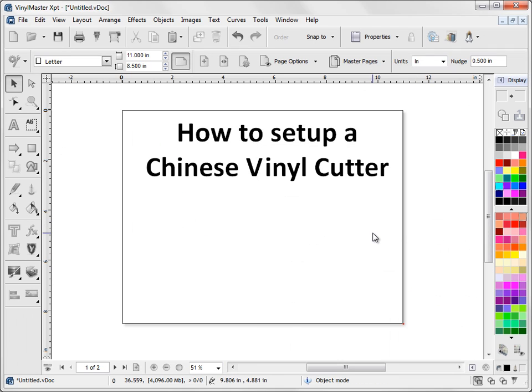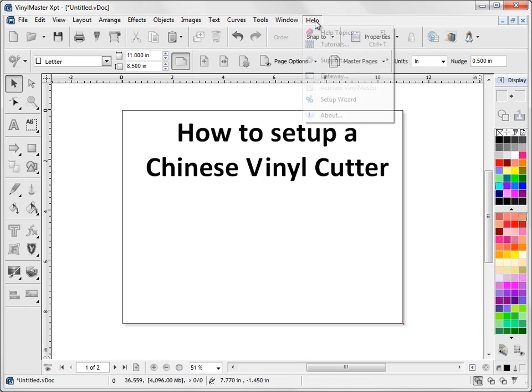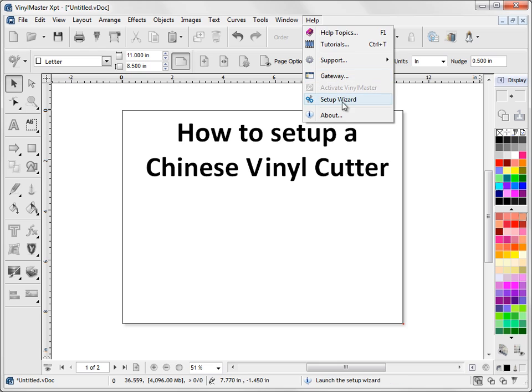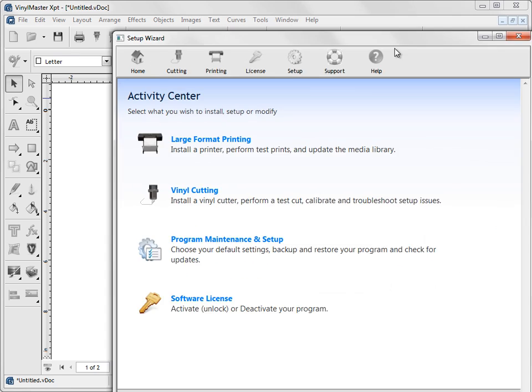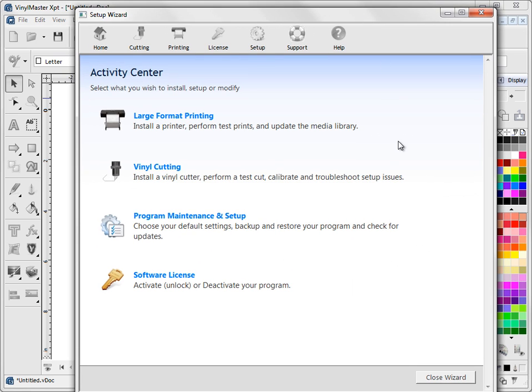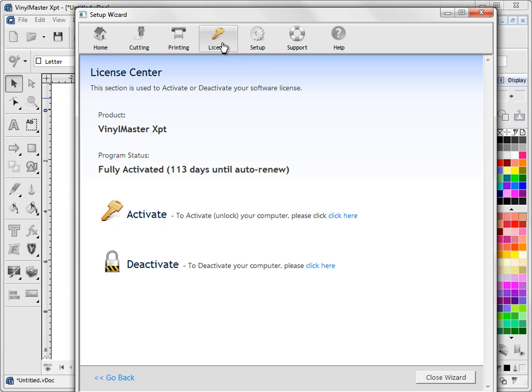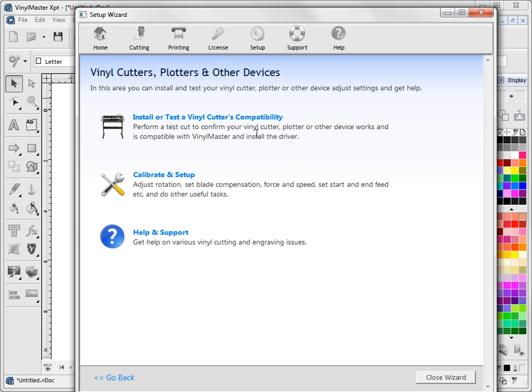And what we're going to do here is set up Vinyl Master with the particular cutter you have. So you can do that from the help menu here and you click on set up wizard. The other thing to make sure too is that you've activated the software and I'll show you how to do that. You click up set up wizard, bring that down. To activate the software you click on license and you follow through these instructions. Obviously my copy is activated, you've got to make sure yours is activated as well. So back to cutting here.